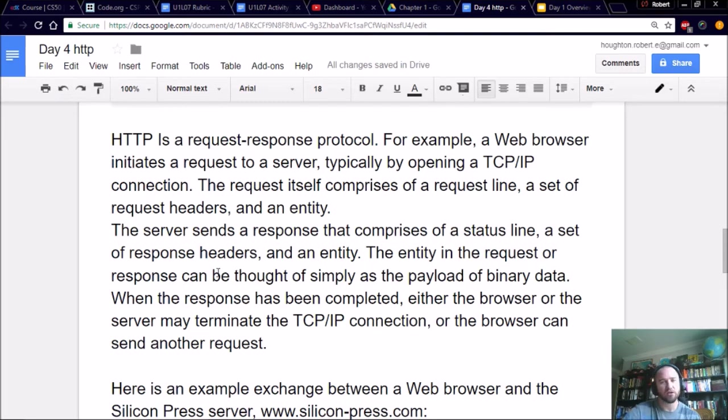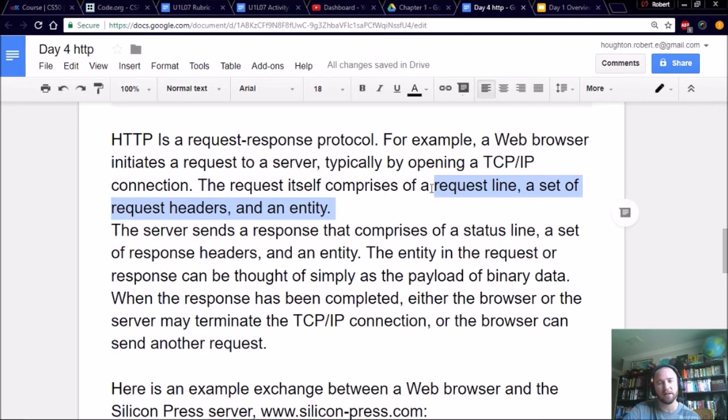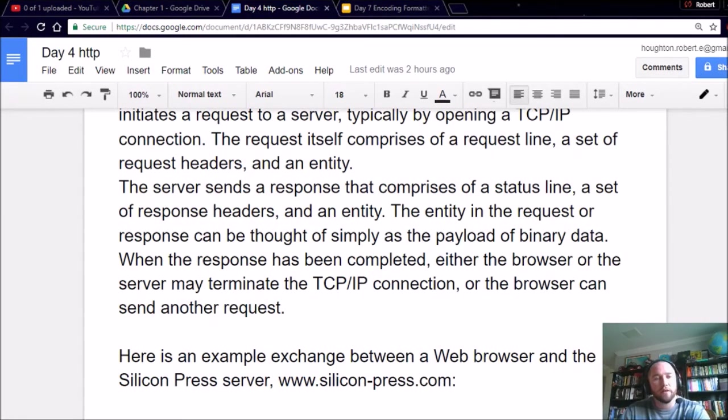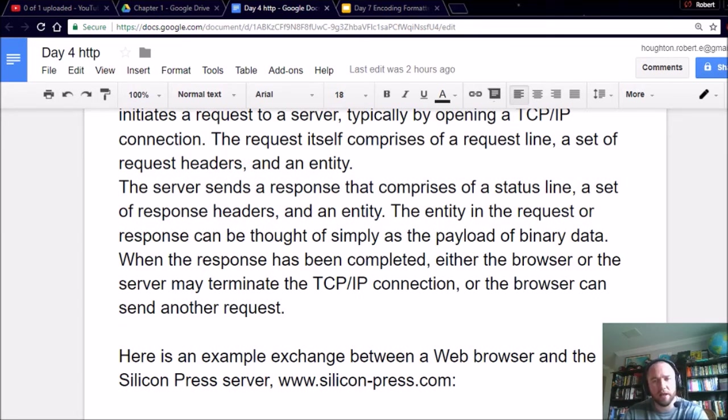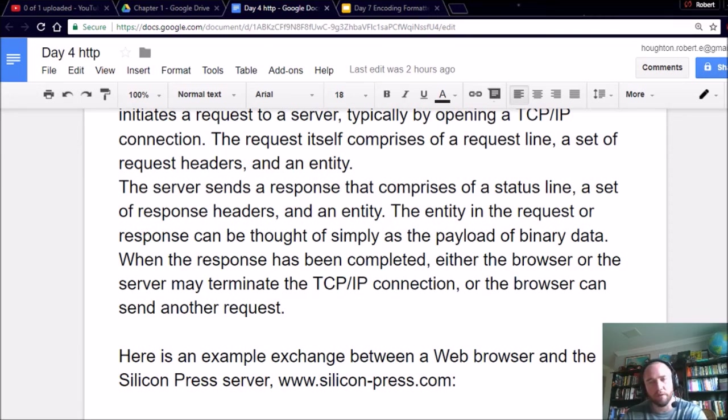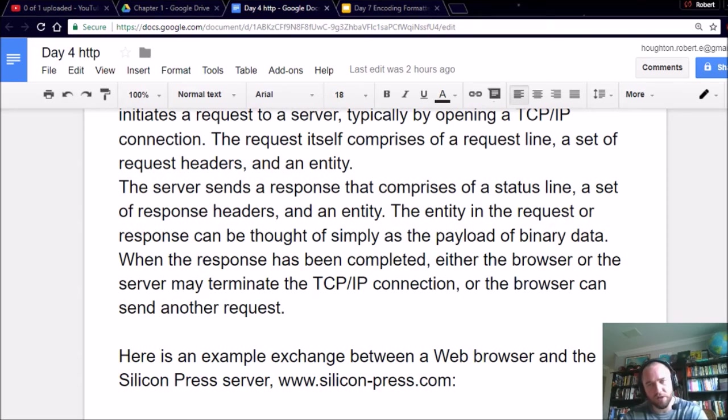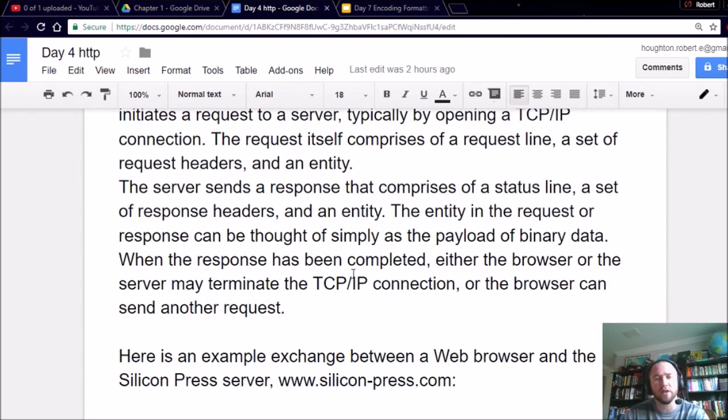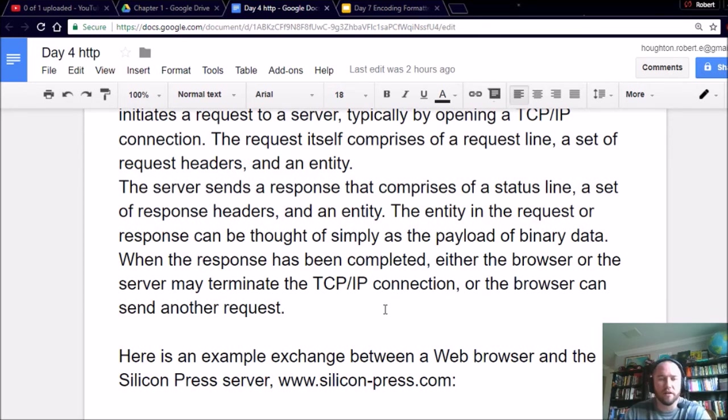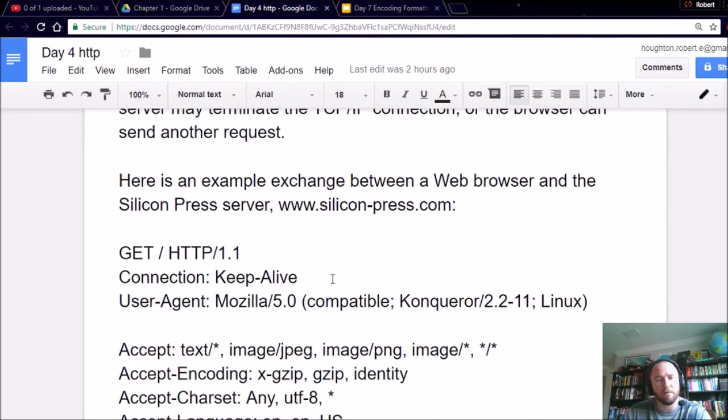So this right here is nicely illustrated for the visual learners in today's video. So at this point, the server sends a response that comprises of a status line, a set of response headers, and an entity. The entity in the request or response can be thought of simply as a payload of binary data. Now, if you like hacker movies, shows, or tutorials, you may have heard this word before, payload. It's not too big a deal, it's just what it says here. It's a payload of binary data. When the response has been completed, either the browser or the server may terminate the TCP IP connection, or the browser can send another request.